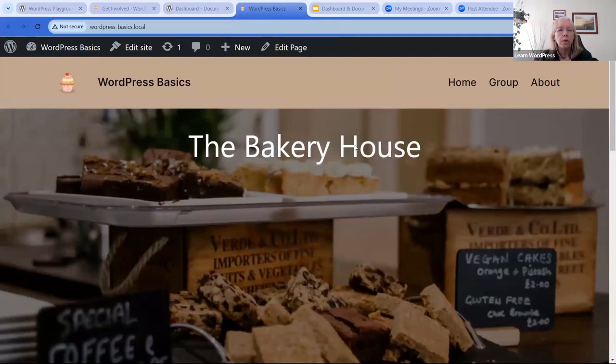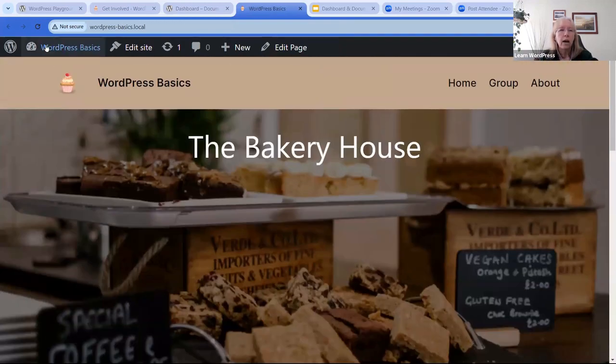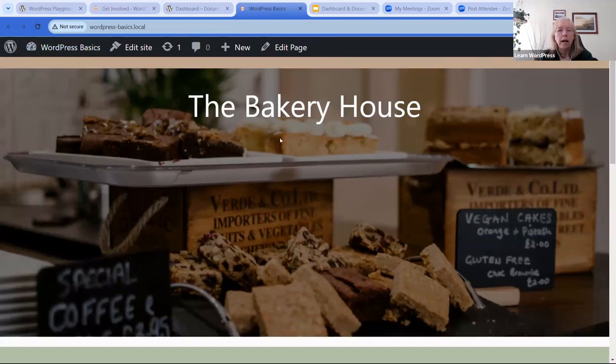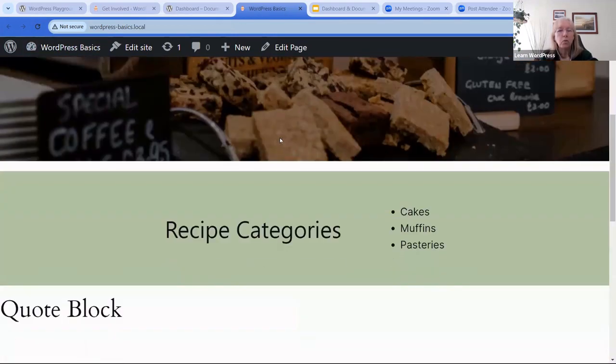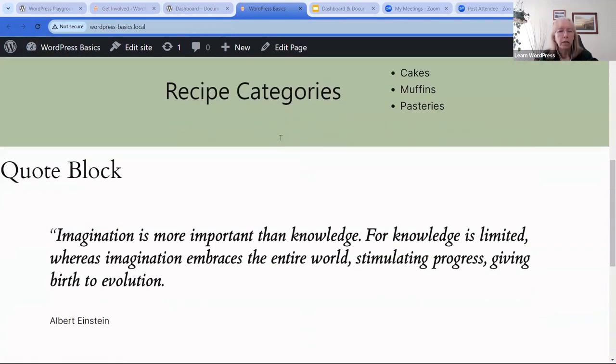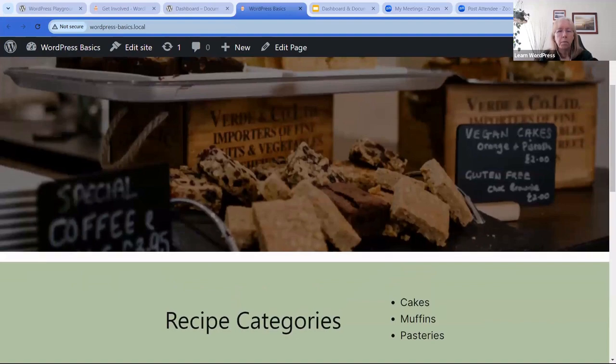Then I also have the front end open, and I can go through when I'm making changes — after I hit refresh/reload — to see how it's looking.